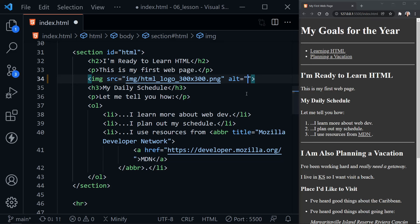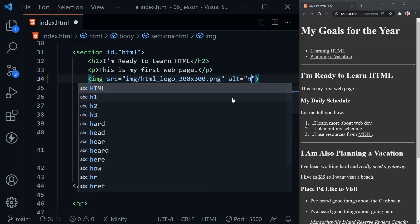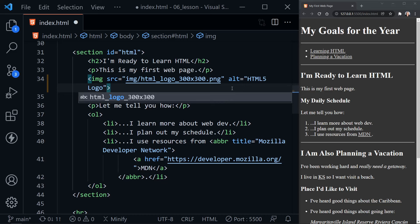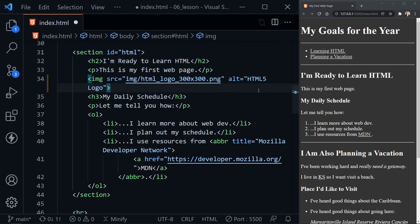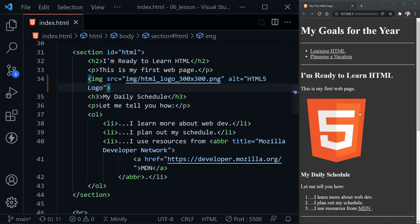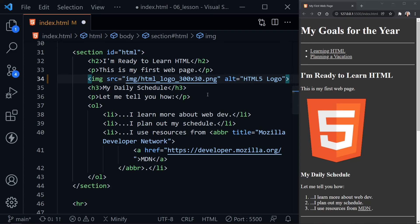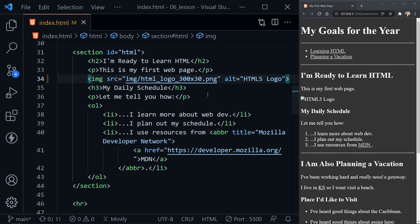Then we have the alt attribute, which has a couple of purposes. One is to help assistive technology for those who may not be able to see the image — a screen reader will read the description of the image. Let's put 'HTML5 logo' as the alt text. This alt text also appears on the page if the image for some reason does not load. Let's save our page and you'll see the logo now appear on the web page. If we change the file name so it doesn't find the image, we get a broken image icon, but notice our alt text 'HTML5 logo' appears. That is another purpose of the alt attribute. I'll fix that so we get our logo back.